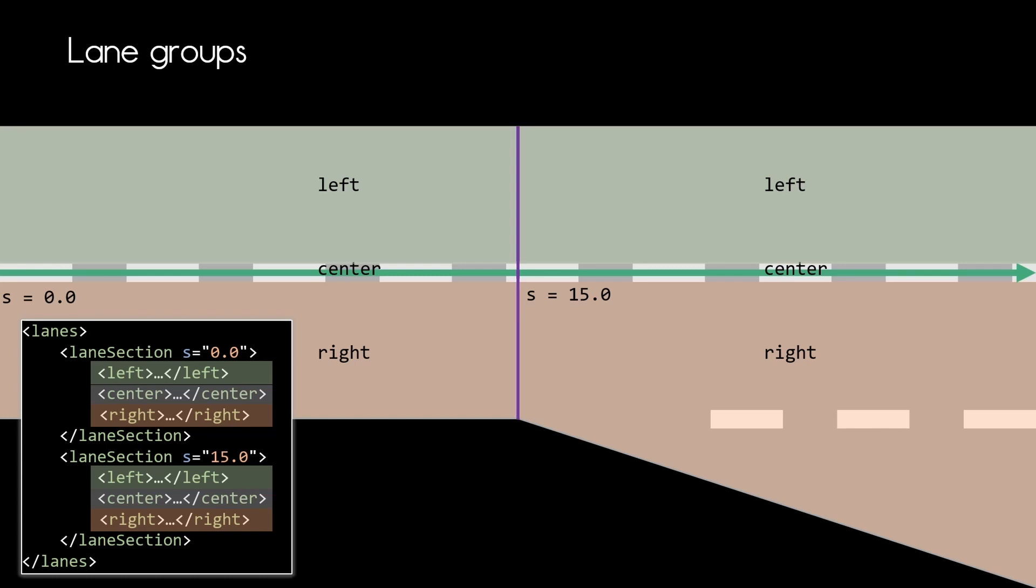The groups are defined according to the direction of the reference line. This means left or right according to the direction of that reference line. So in our case left on the top, right on the bottom.